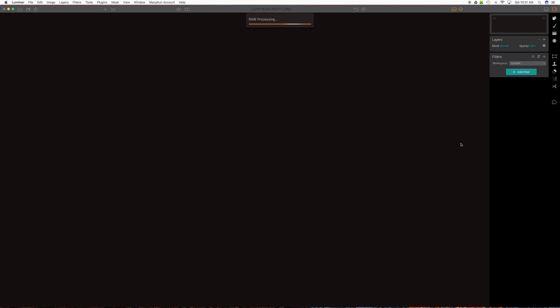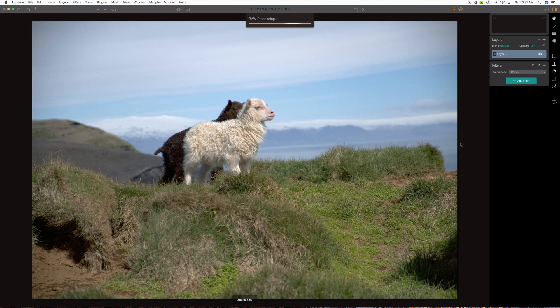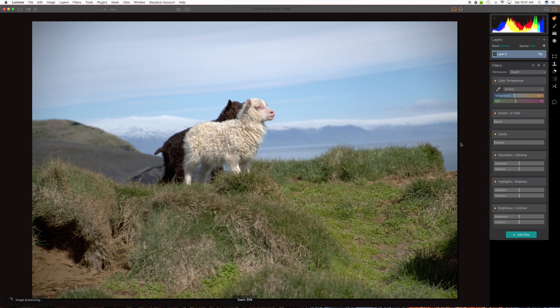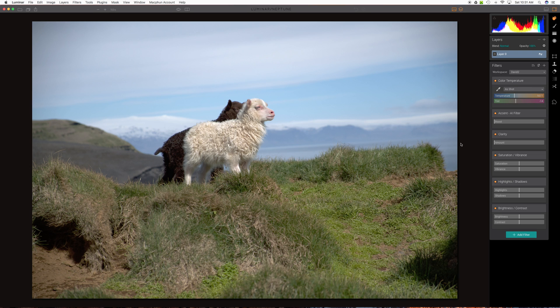This is from an X-T2, a Fuji X-T2. The raw files are pretty big. You may have similar experiences. This is a fairly recent iMac 27-inch. Even with a fairly decent computer, it'll take a moment. Here's the picture.